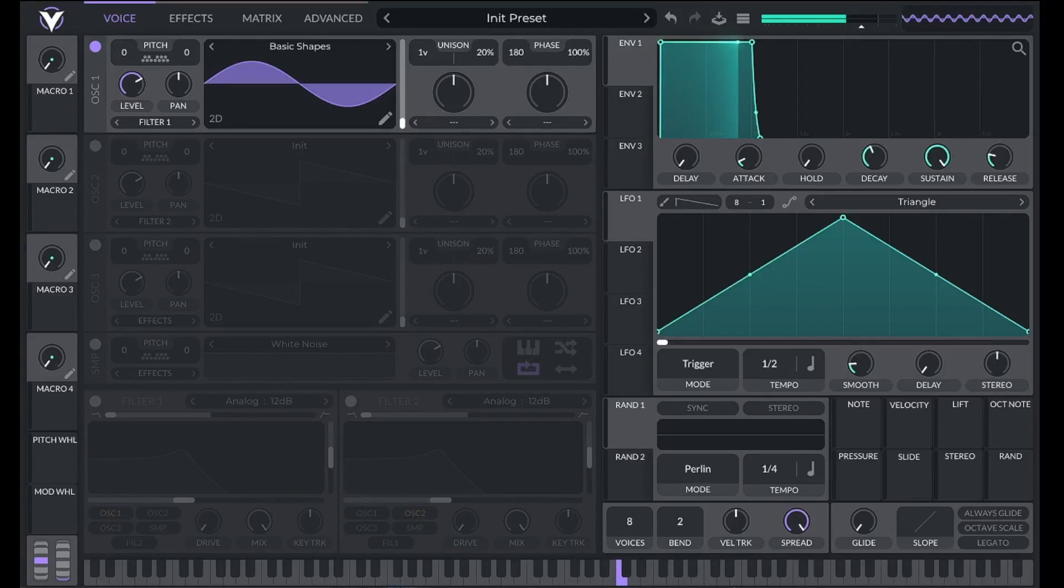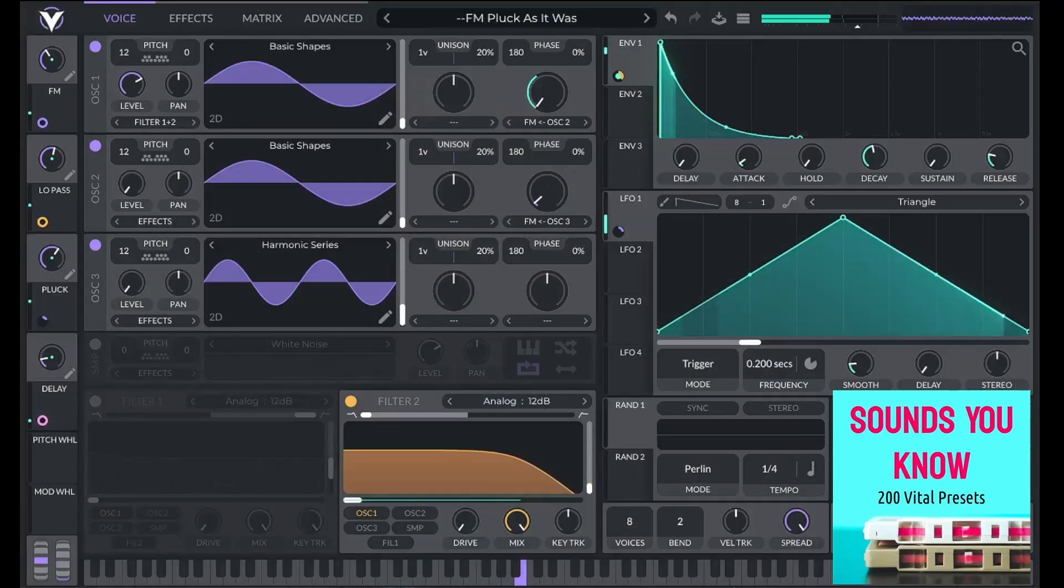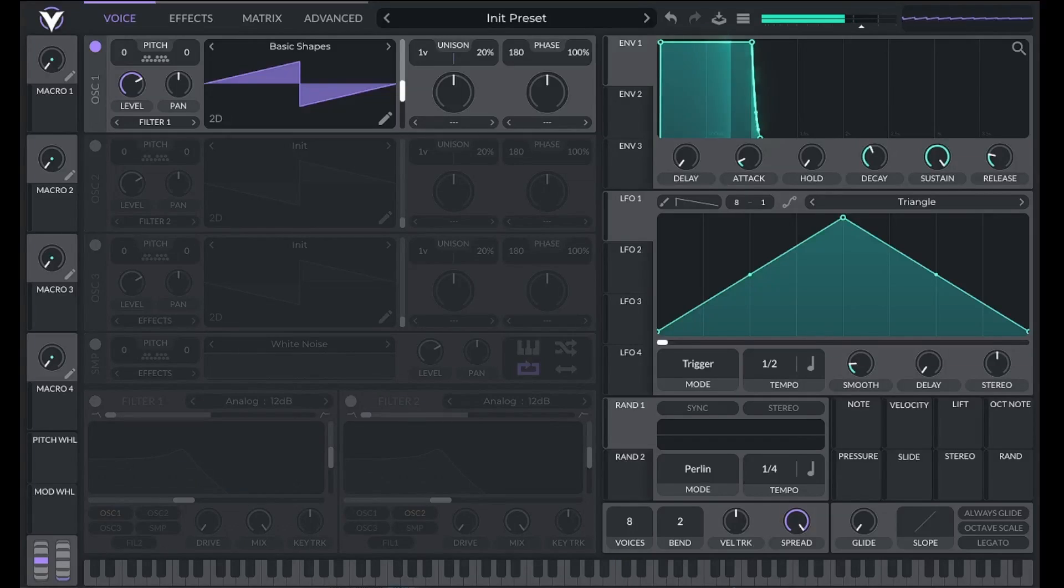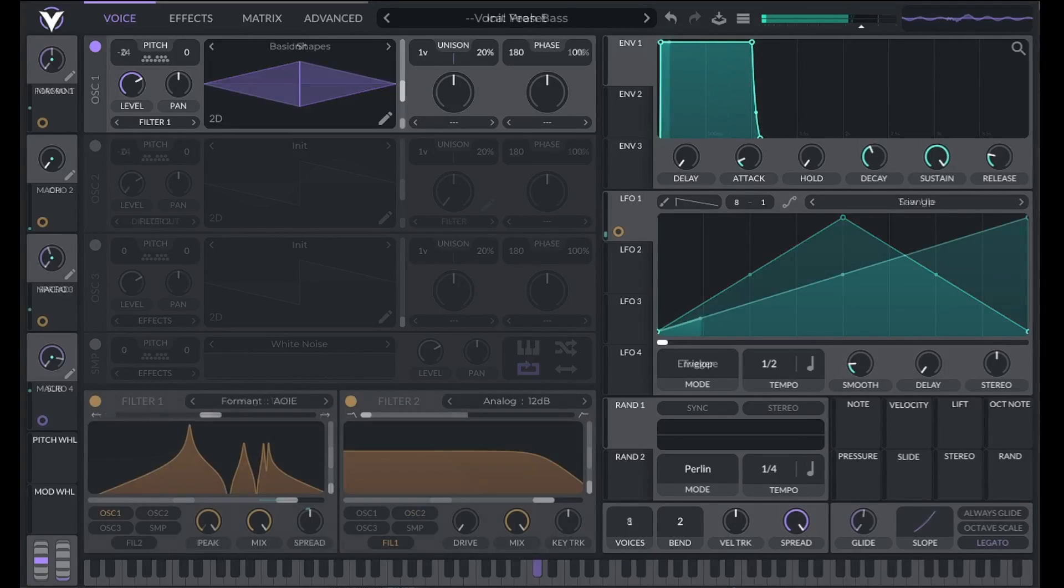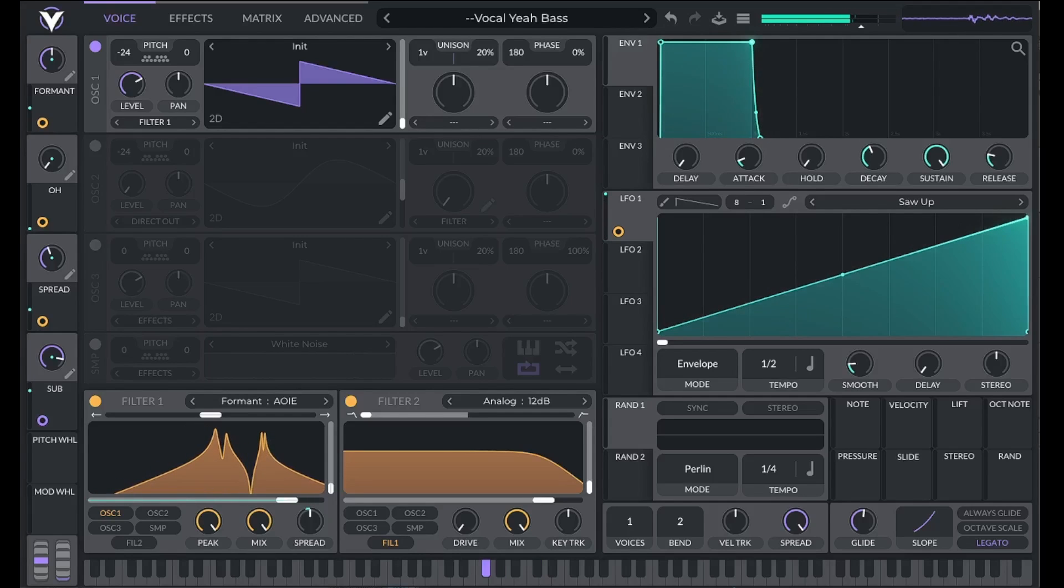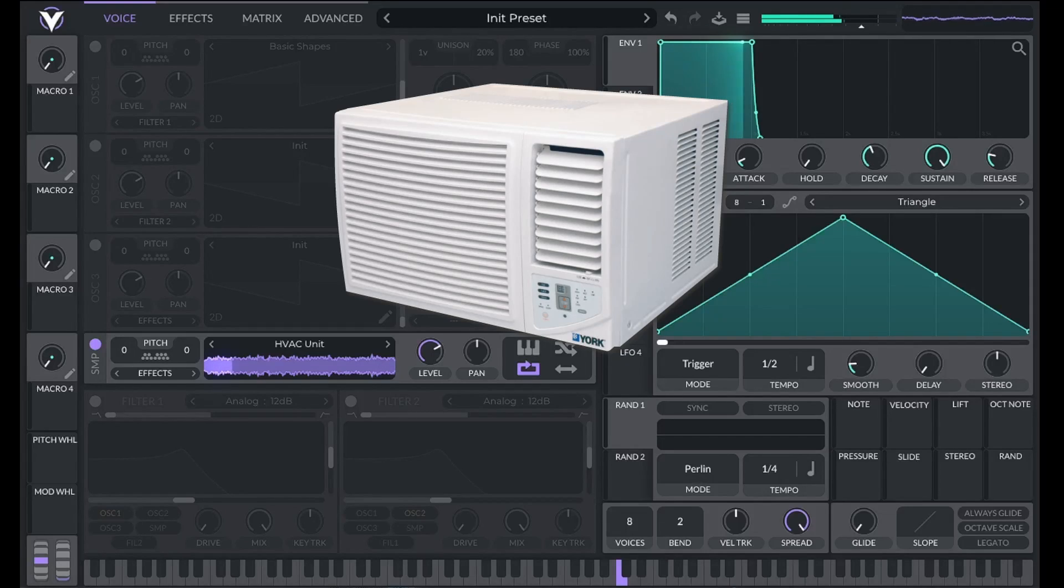How do we take a simple sound like a sine wave and turn it into this? Or turn a saw wave into this? Or use a recording of an air conditioner to make a guitar like this?